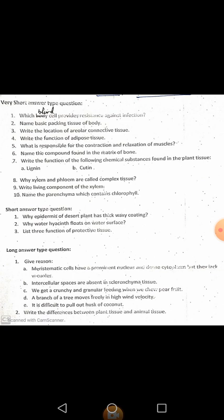Question number 2: name the basic packing tissue of the body. In animals, the basic packing tissue is a kind of connective tissue and it is known as areolar connective tissue. The right answer is areolar connective tissue. Now the next question: write the location of areolar connective tissue. Areolar connective tissue is found between the skin and muscles, and also occurs around the blood vessels, nerves, and in bone marrow.